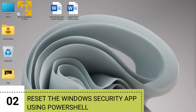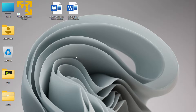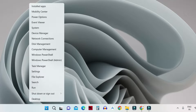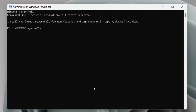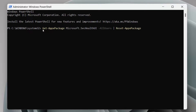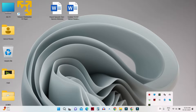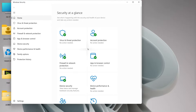In the second step, you can reset the Windows Security app using PowerShell. Right-click on your Start button and click on Windows PowerShell (Admin). Once it opens, type the command — I'll keep it in the description so you can copy and paste it — then hit Enter. Once the operation is complete, close PowerShell and check if the Windows Security app is working.